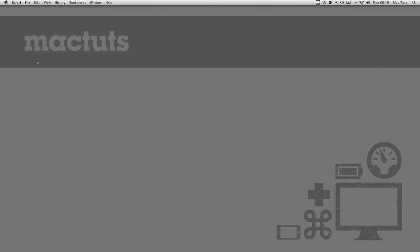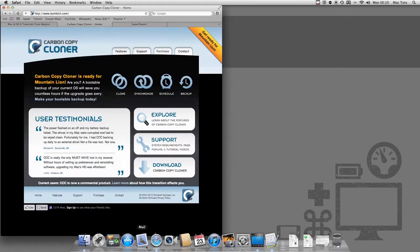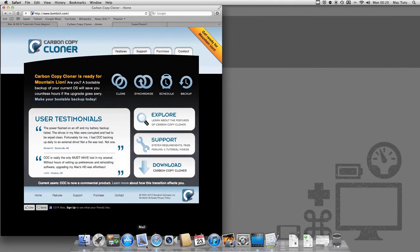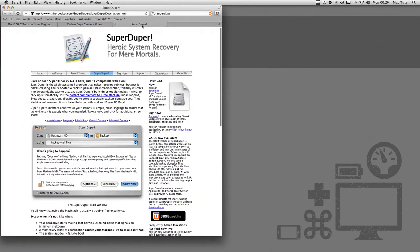This means that if the worst happens to your machine—your hard drive fails—you can boot from an external hard drive. Two main pieces of software to achieve this: the first is Carbon Copy Cloner, the second is Super Duper. Both of them are well respected within the Mac community.